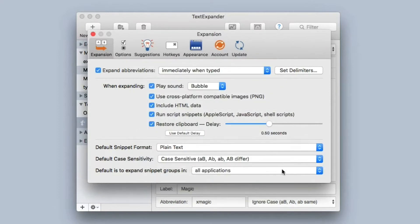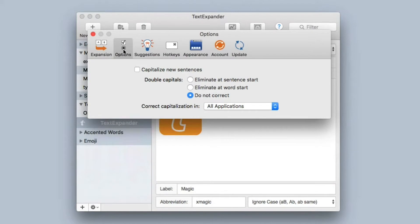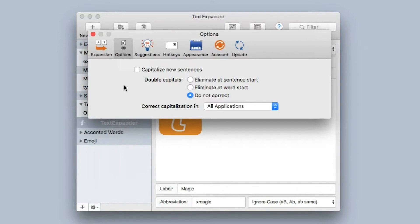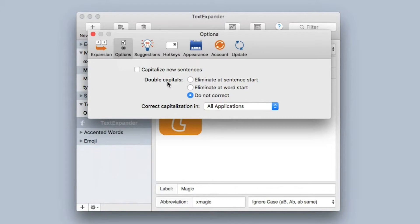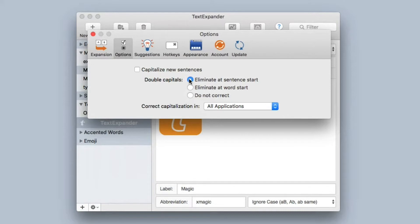Moving on, let's take a look at the Options tab of the TextExpander preferences, and this deals largely with capitalization. TextExpander has the ability to automatically capitalize new sentences for you. It can also deal with that problem of double capitals. If you've ever accidentally held down the shift key just a little bit too long, you know exactly what I'm talking about. You start a sentence and it has two capital letters where it only needs one. Well, TextExpander can watch out for you on that and can automatically eliminate the double capitals at the beginning of a sentence.